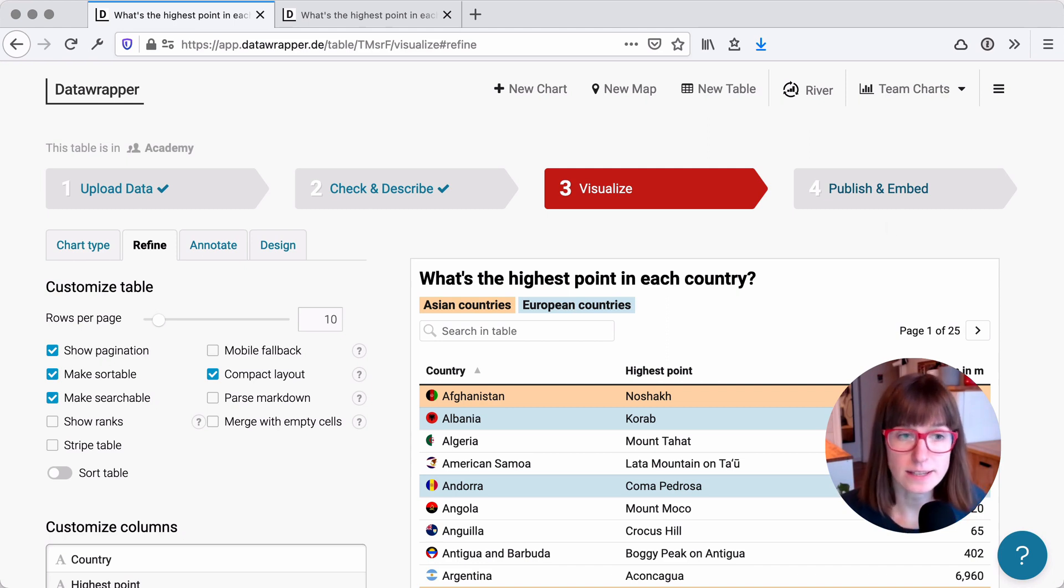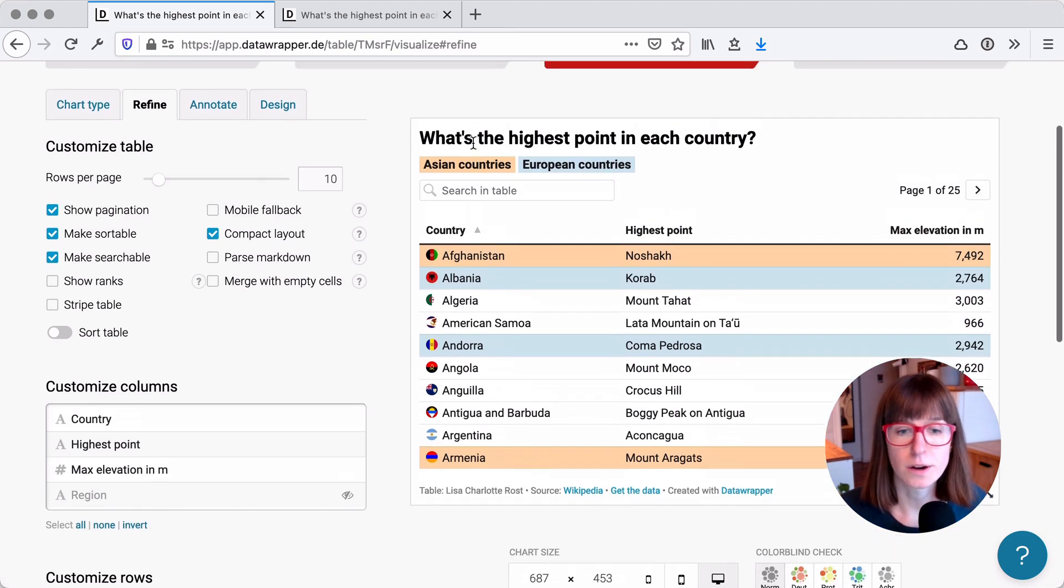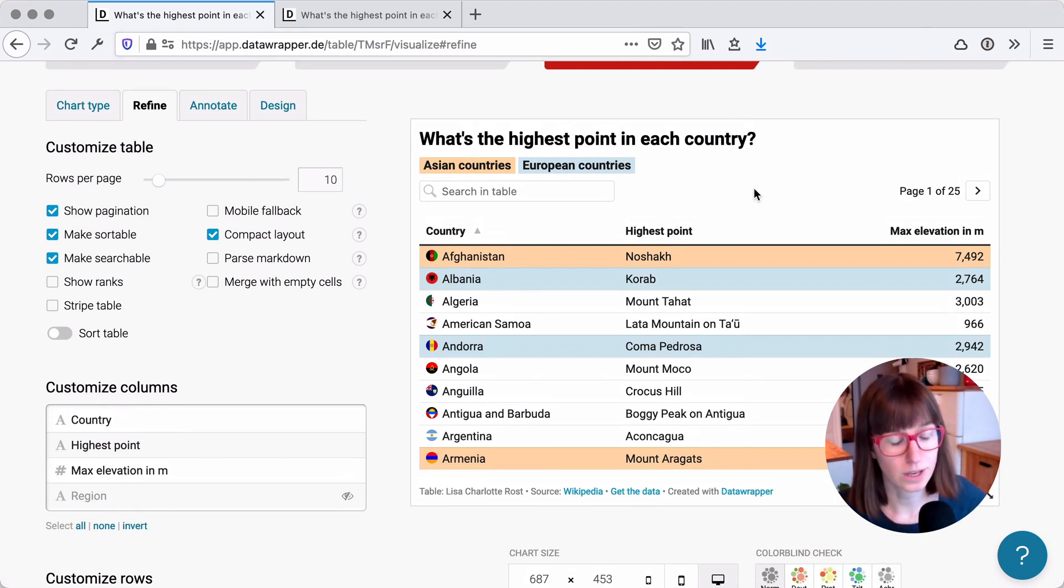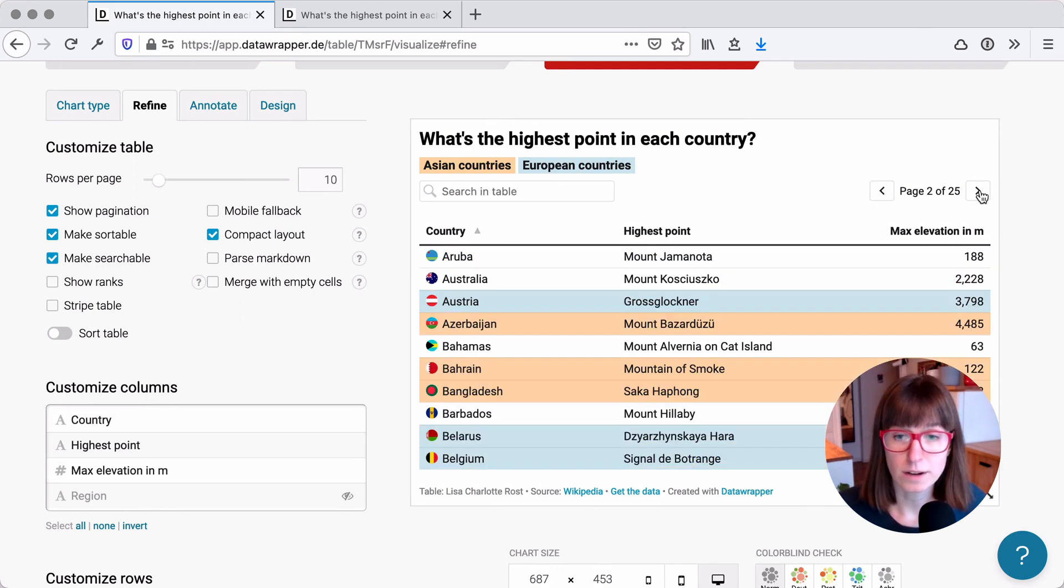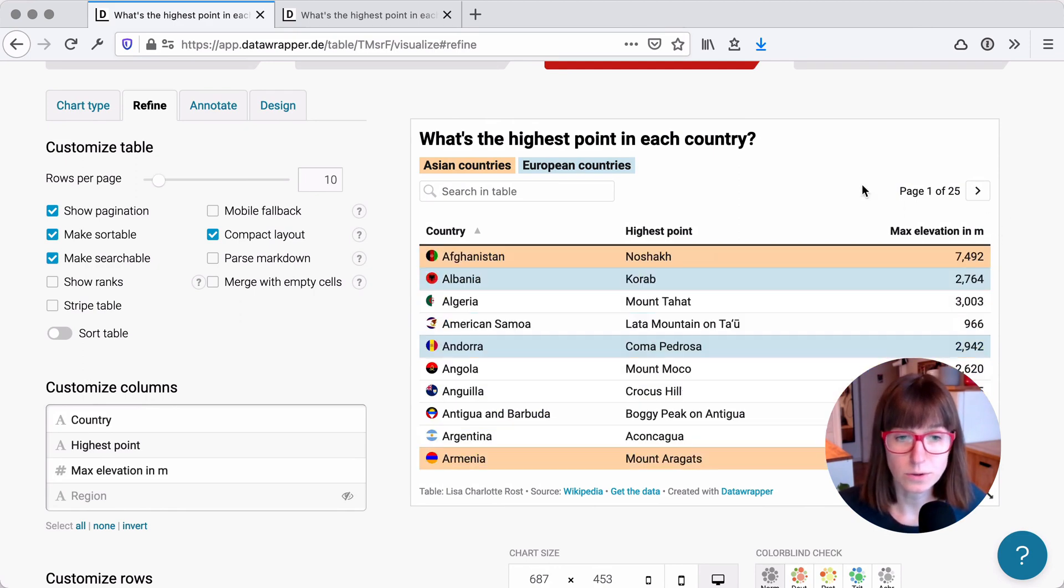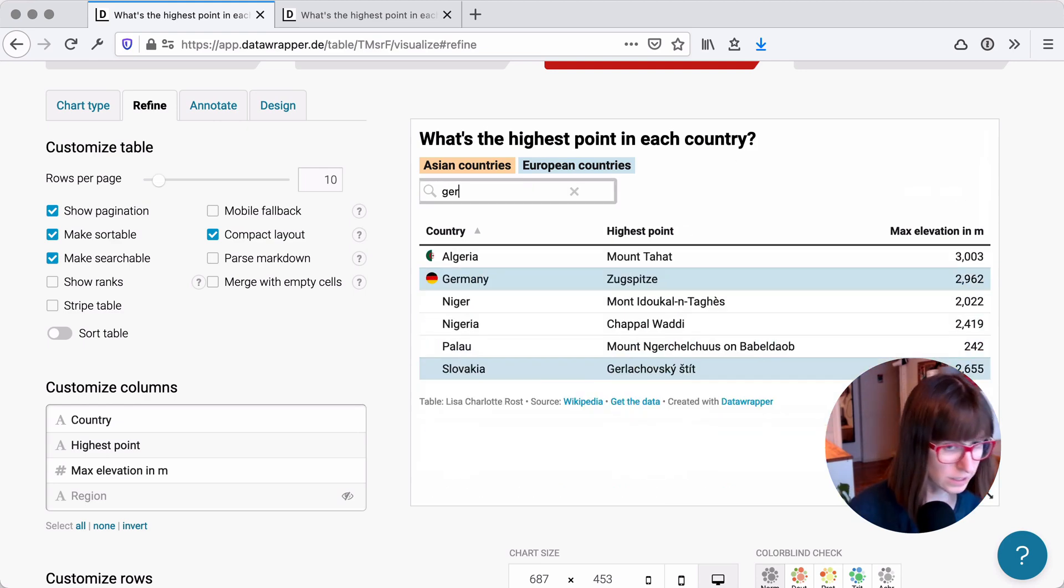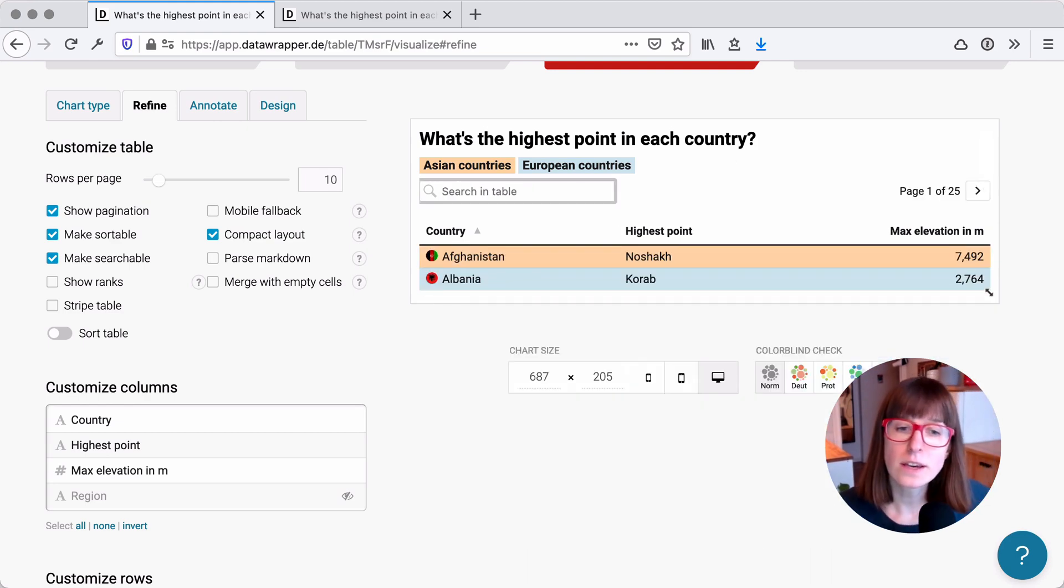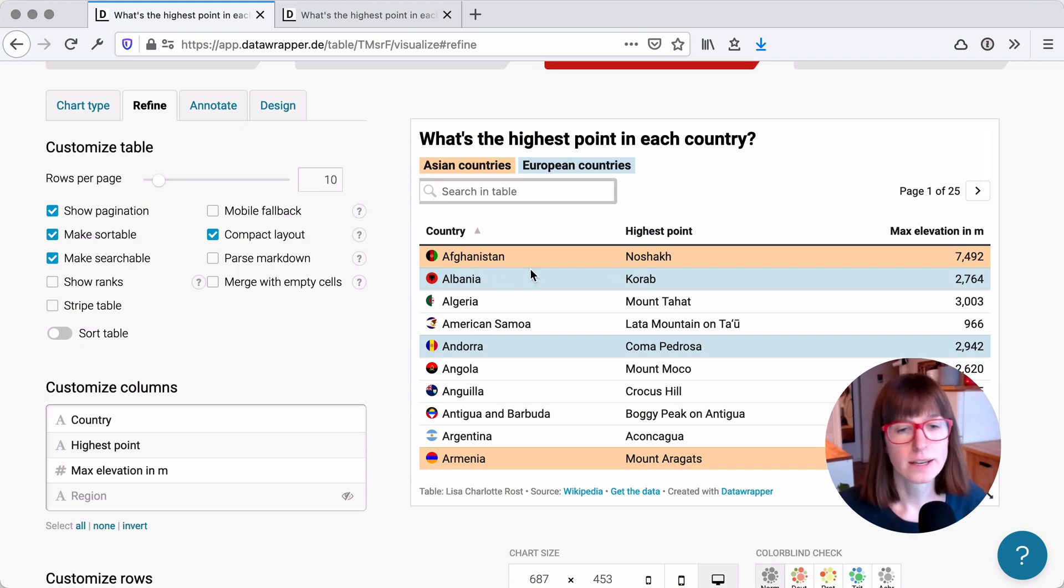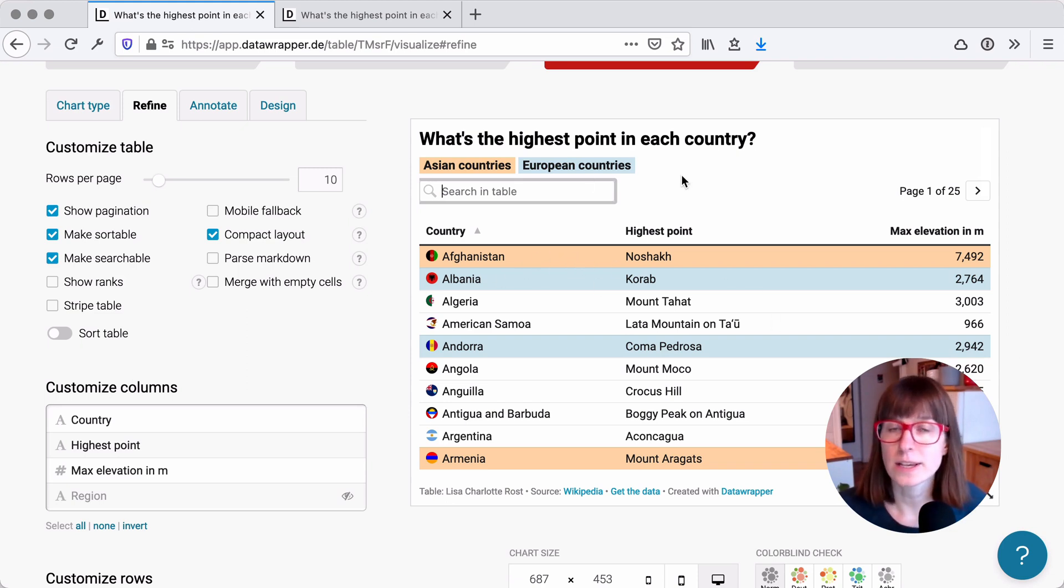So here's an example. This table shows the highest points in each country and the maximal elevation in meters. You can go through these pages here, you can search for countries, and you see Asian countries in this table are colored with an orange background and European countries are colored with a blue background.